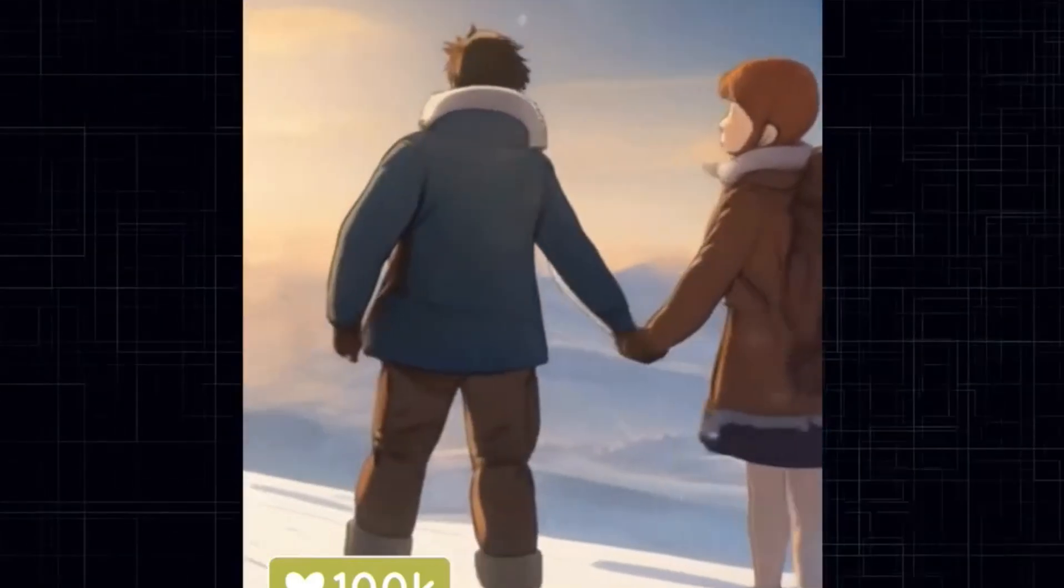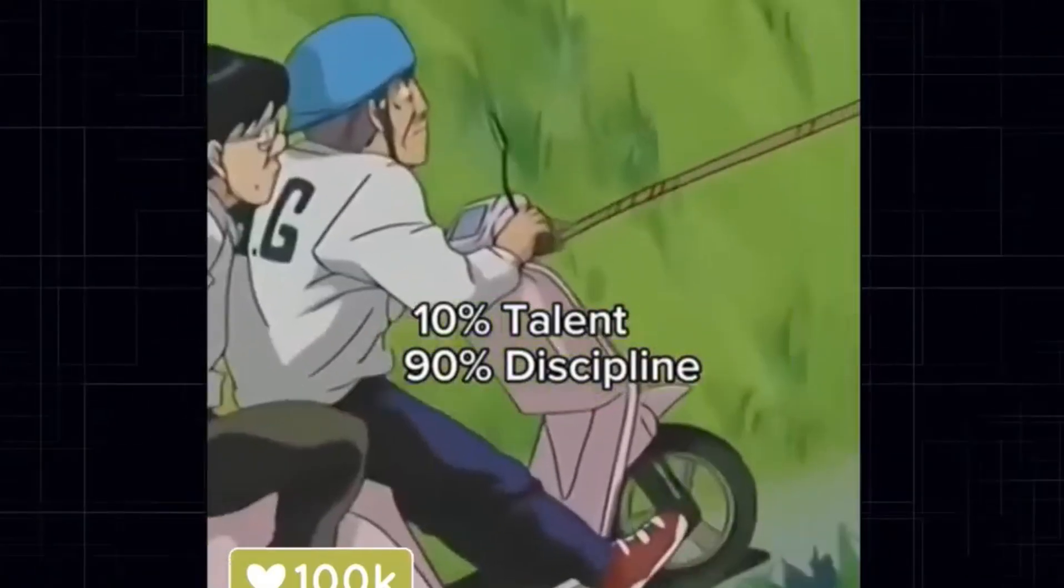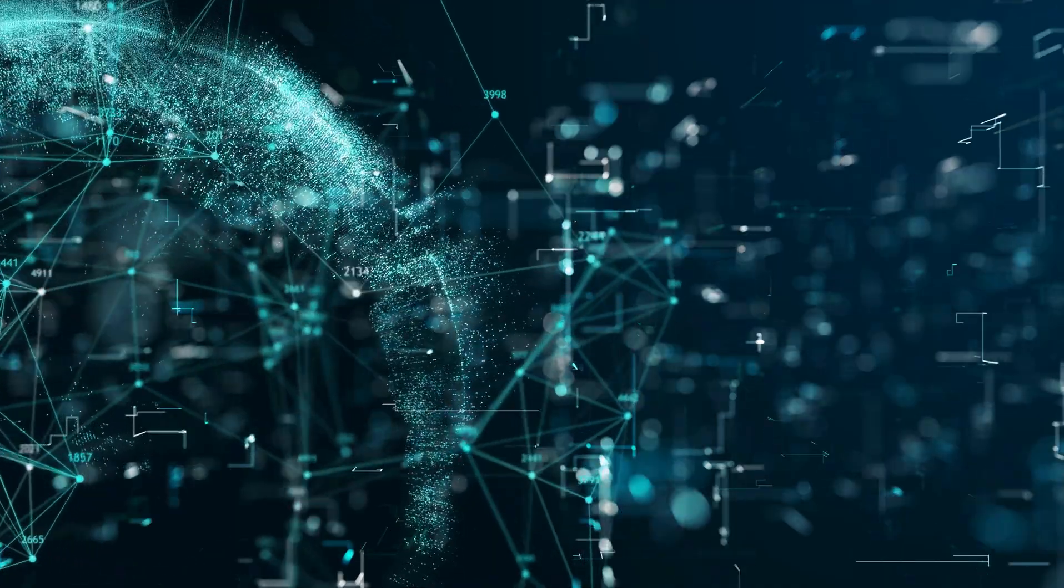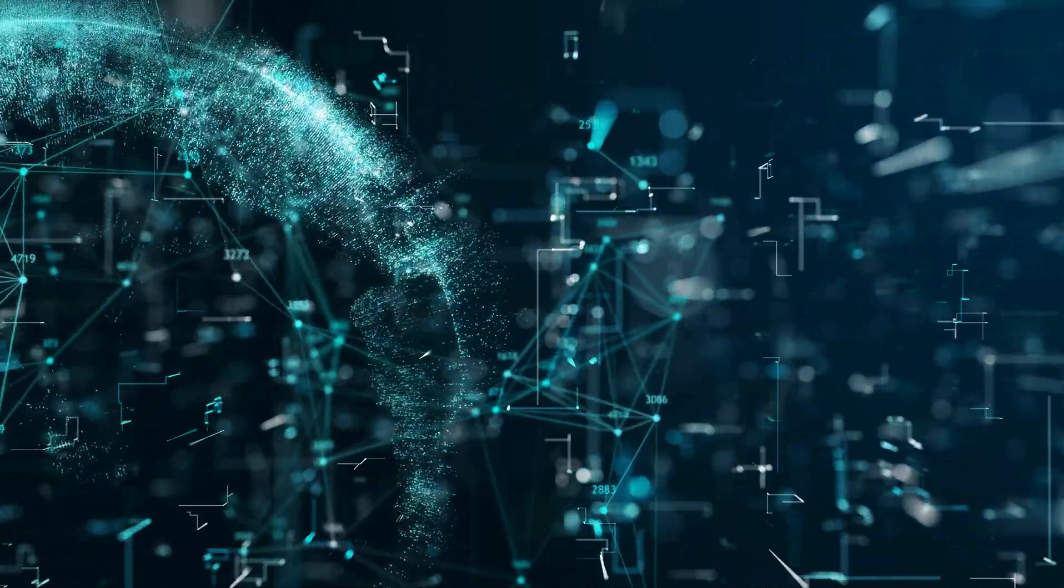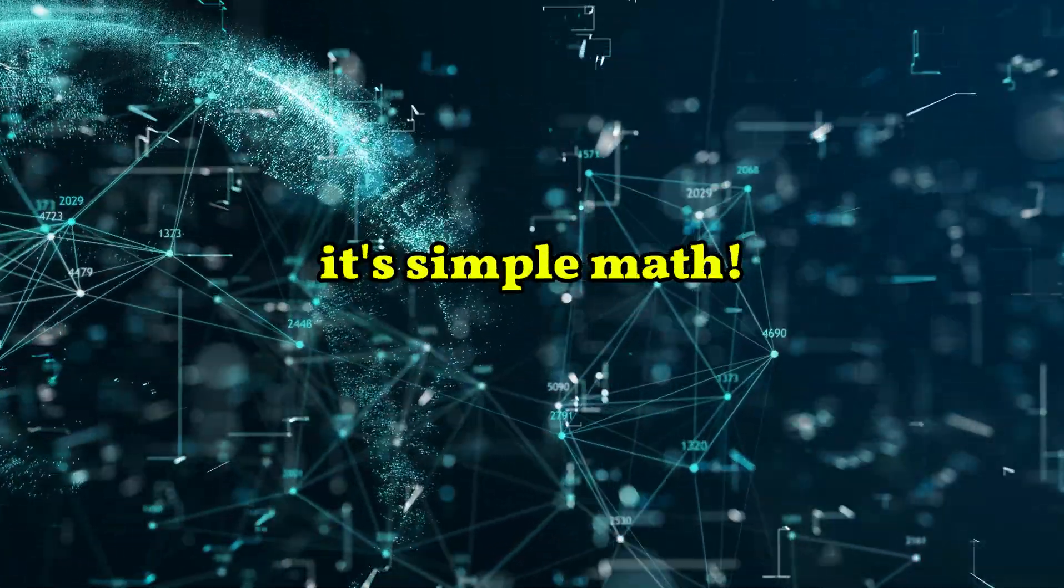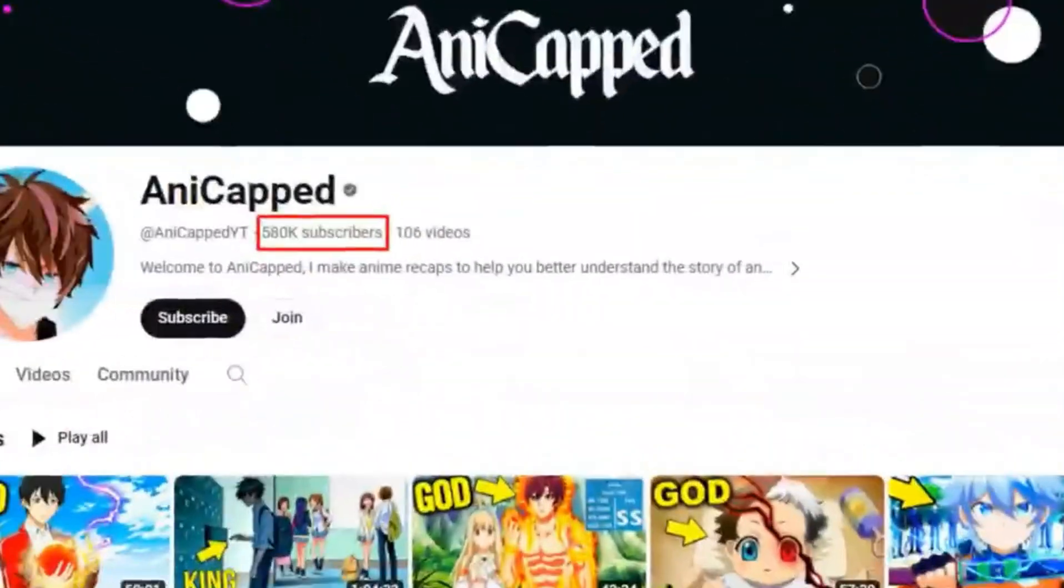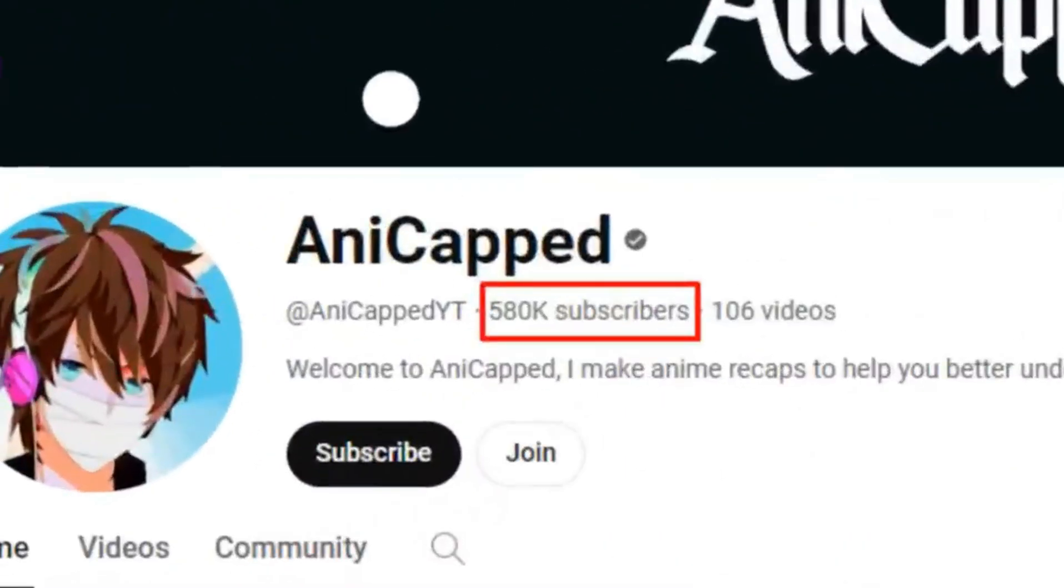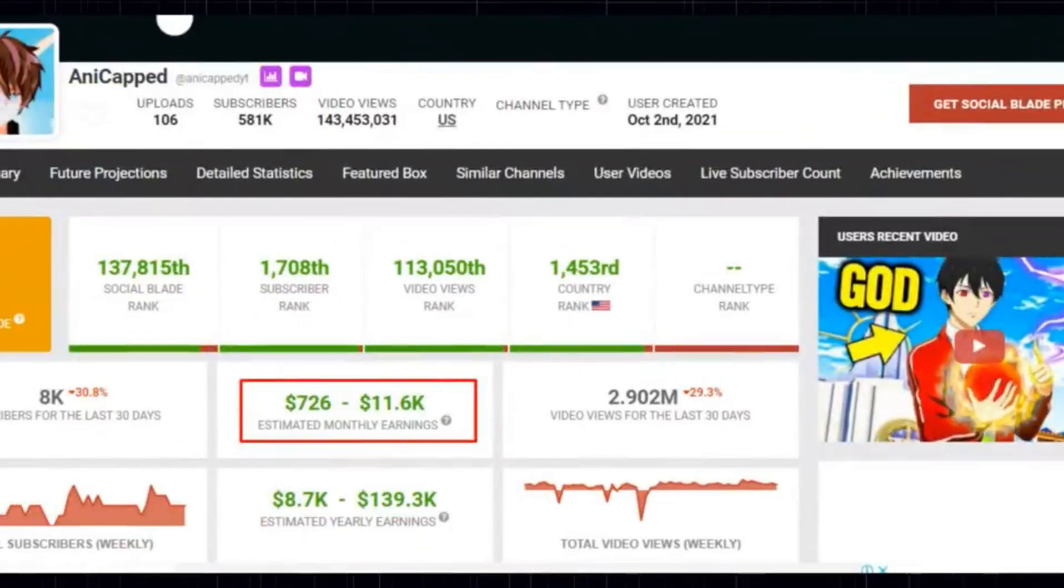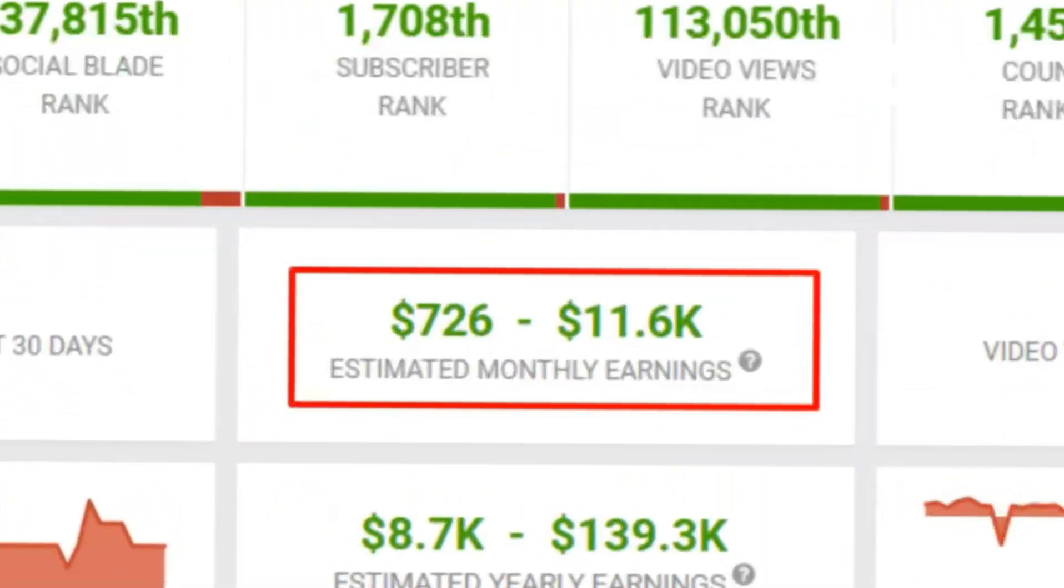Anime has a huge fan base. Therefore, more and more people are going to watch your videos. More views equals more money. It's simple math. Just look at this channel that does anime content with 500,000 subscribers and $10,000 estimated monthly earnings.